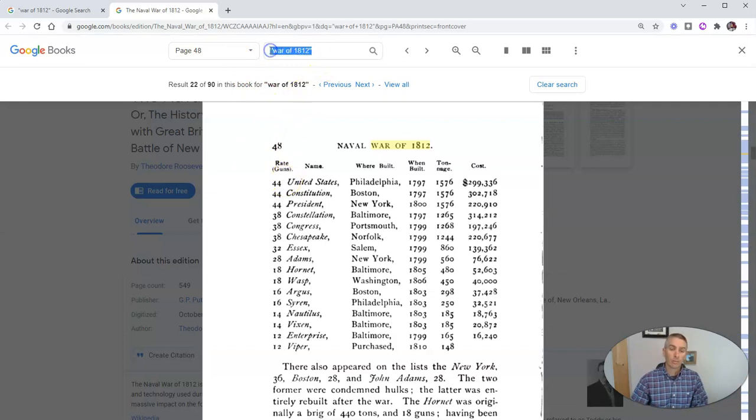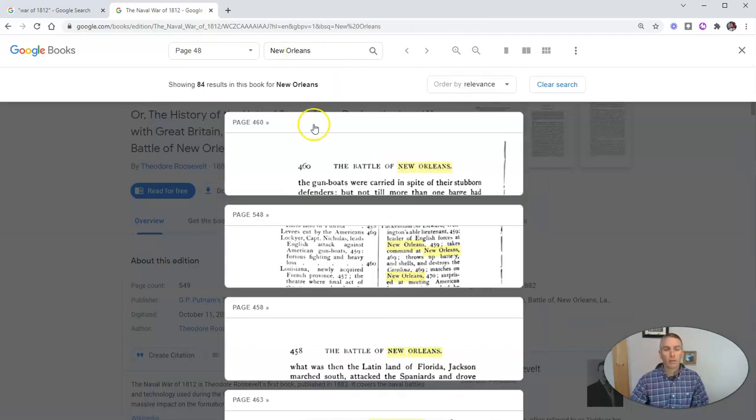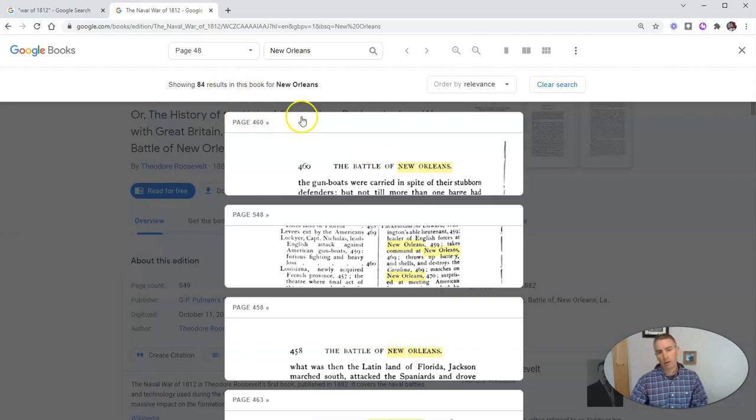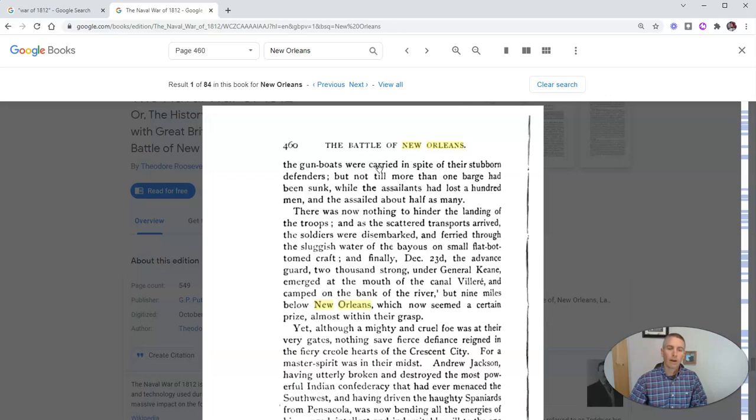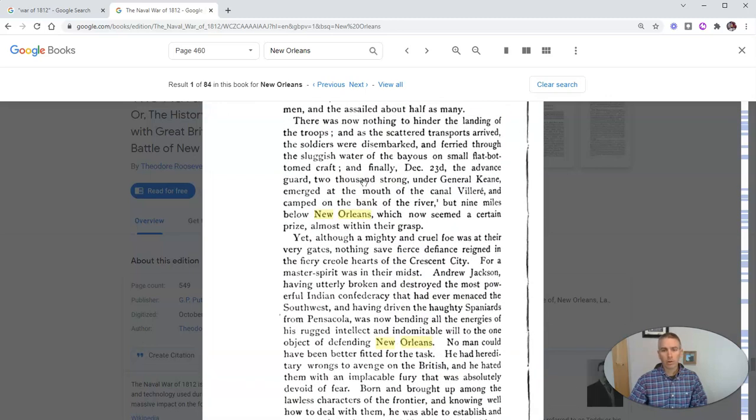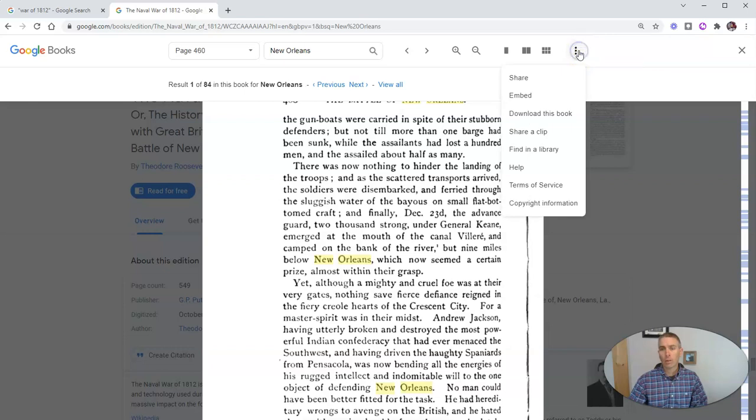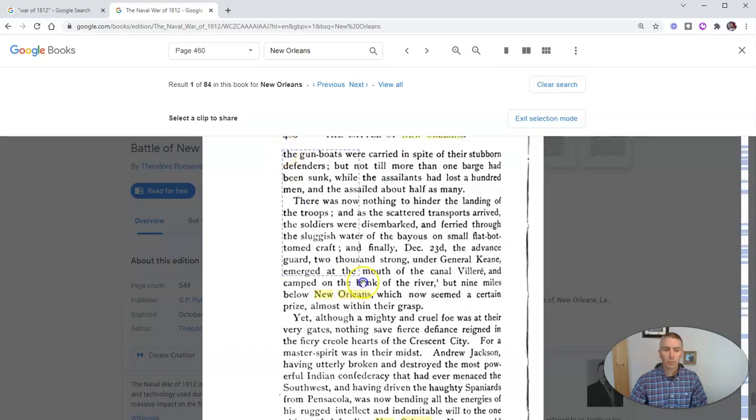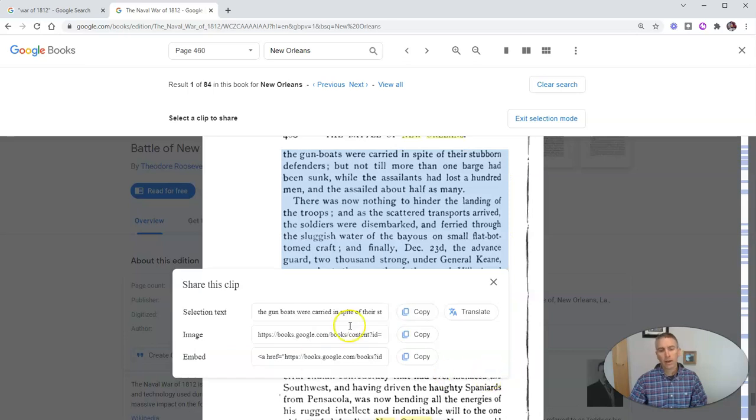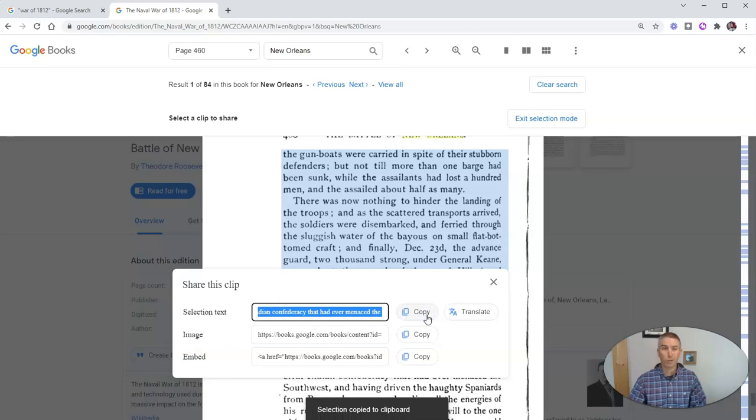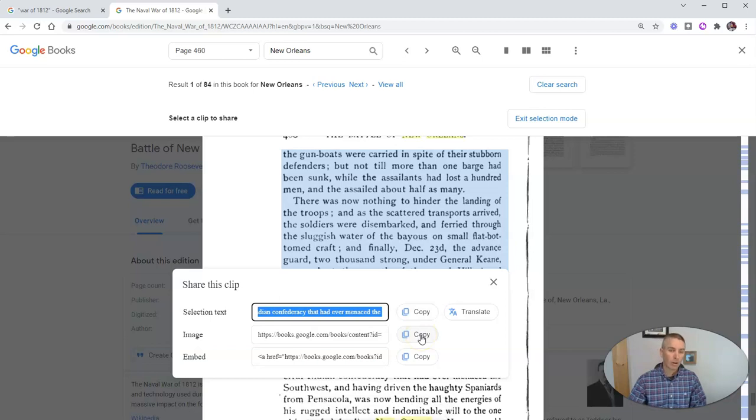So let's search inside the book and see what we can find about New Orleans. And there we now have 84 results about the Battle of New Orleans, and we can now read that section of the book. But there are some additional tools that we can use here. In the upper right corner, in our More Actions menu, we can select Share a Clip of this book. And we can actually clip a section of that book, and we'll get that text in plain text, and we can just copy that and then put it into a document if we want to. We can get a link to an image of that section of the book, or we can even get an embed code to embed that section of the book into a website or blog post.